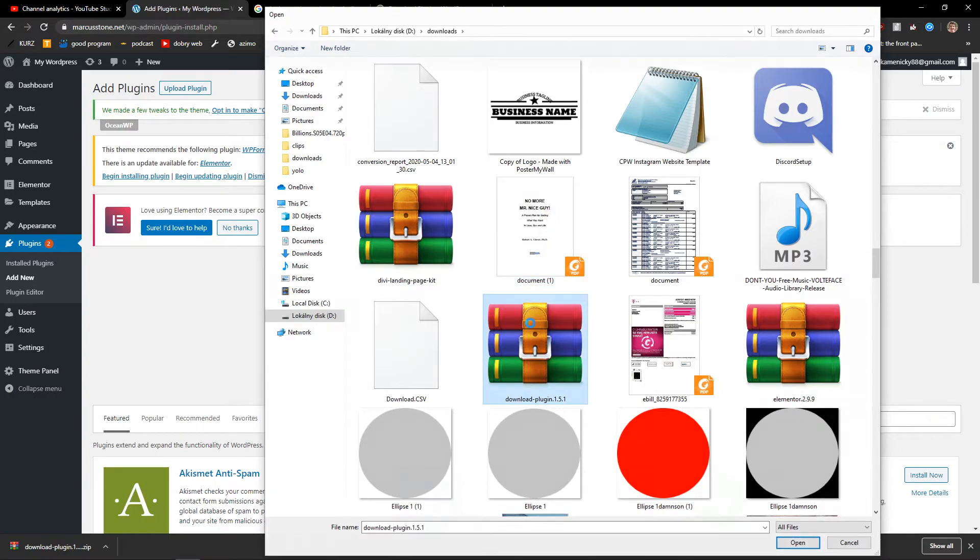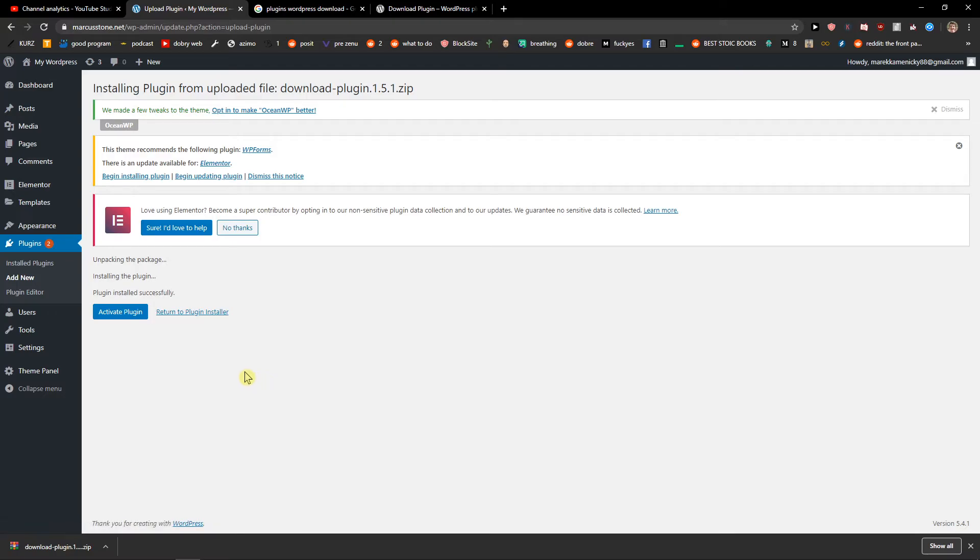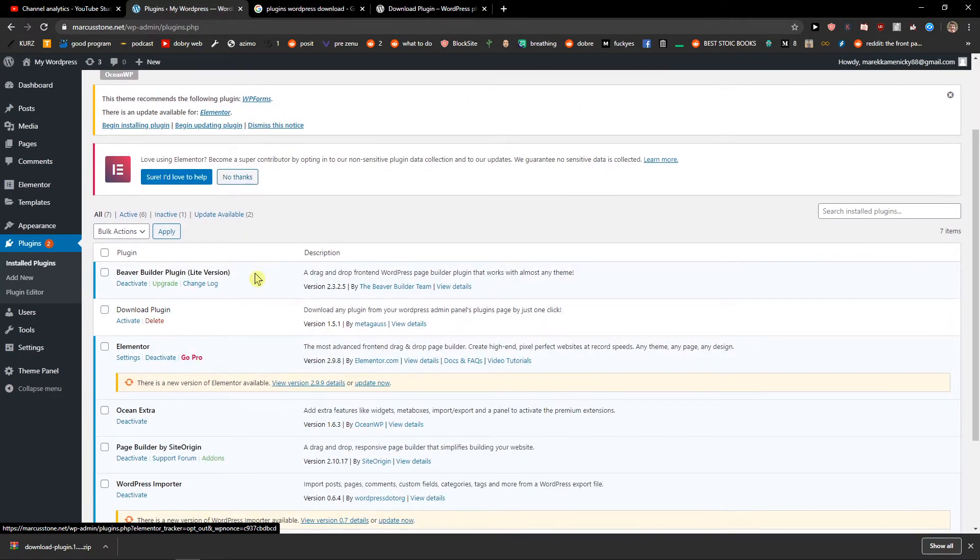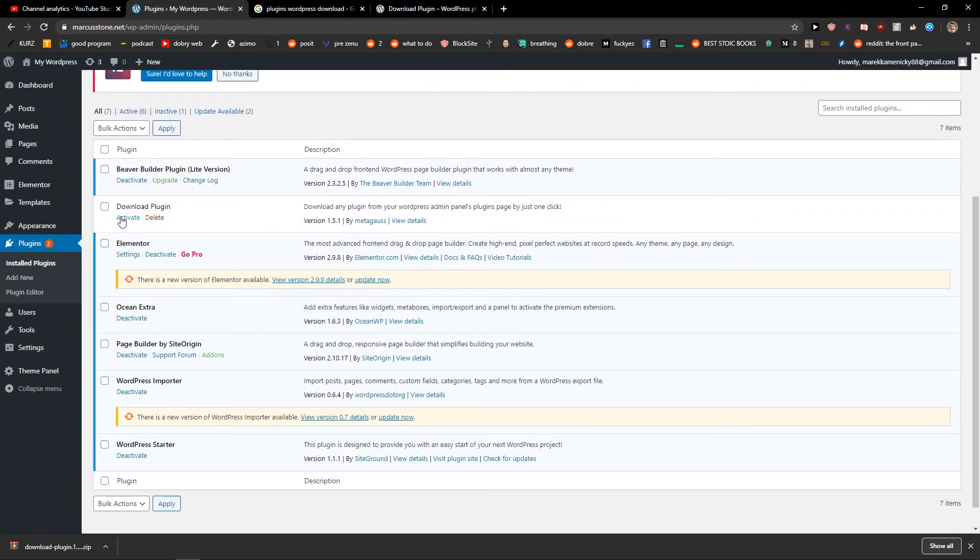Download the plugin, install now. Installing plugin, installed successfully. Okay, and now download plugin and activate.